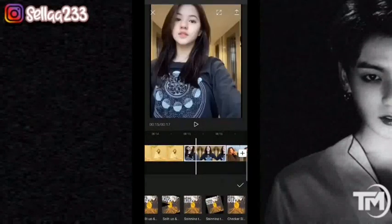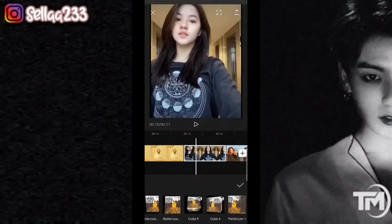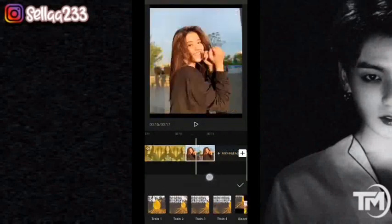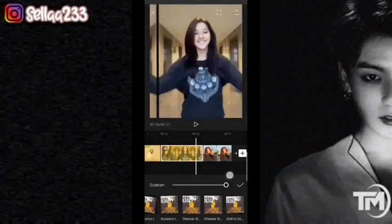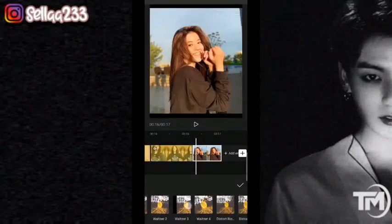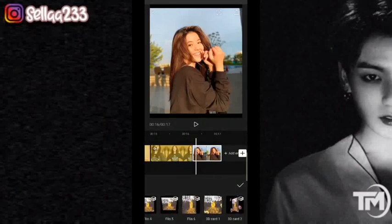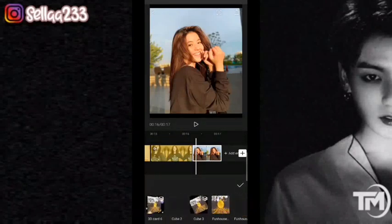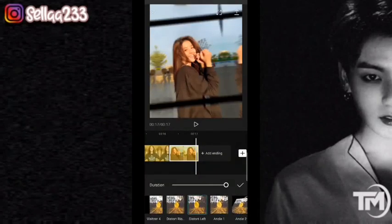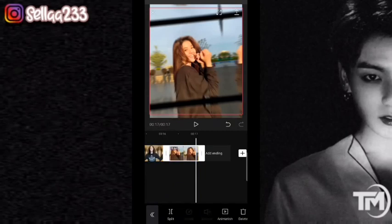Nah ini video lagi, kita masuk ke di short drive. Untuk foto yang terakhir ini bebas, mau kalian gunakan apa. Di sini biar sama, kita menggunakan desert live. Jika sudah, kita klik checklist, kita kembali.